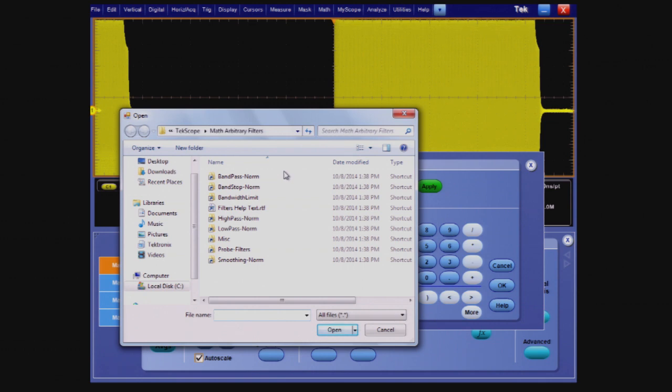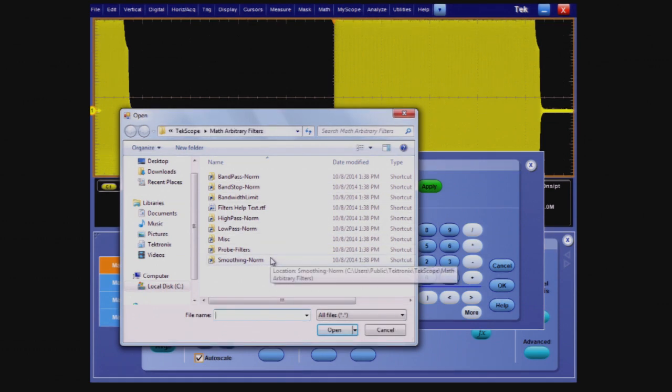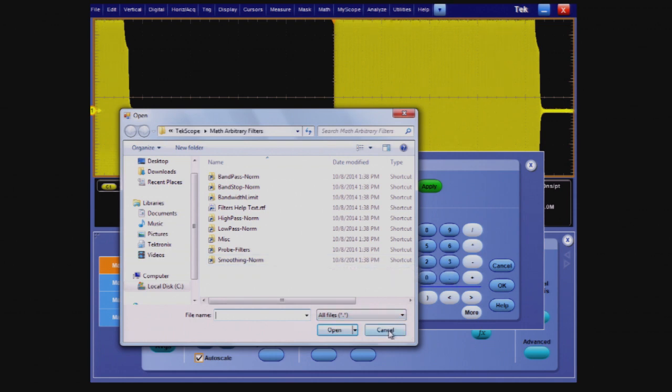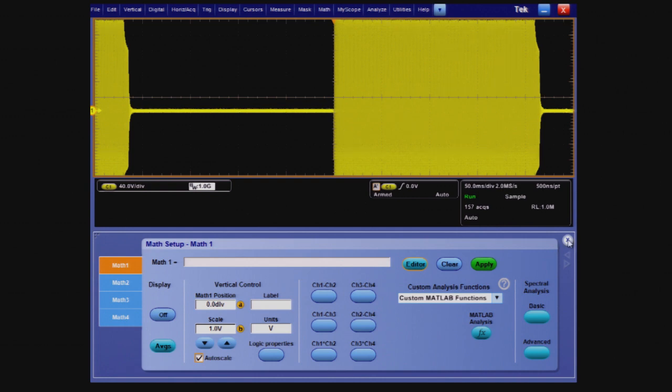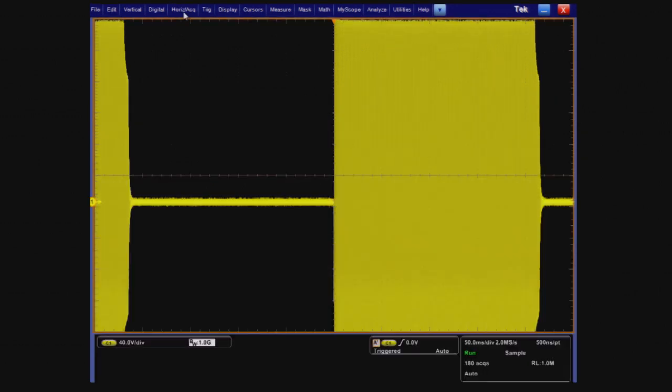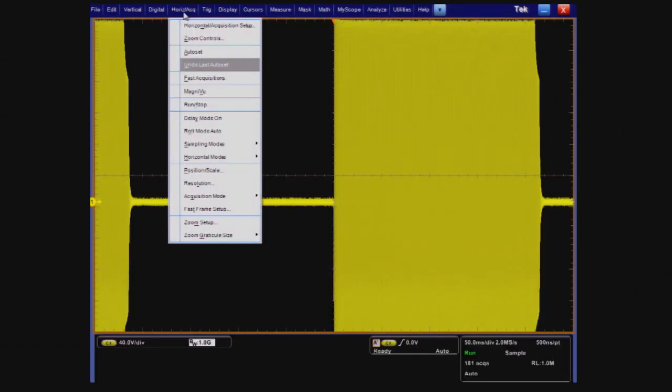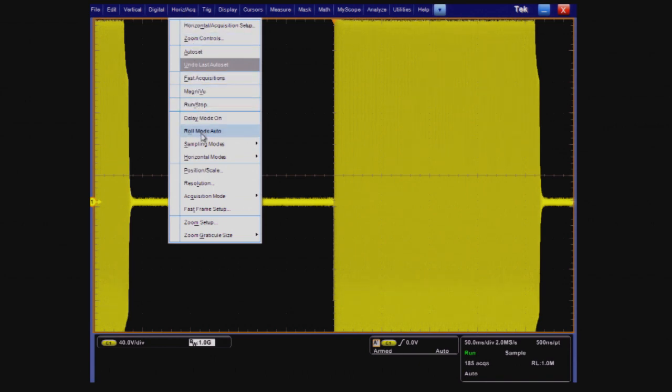Since the ADC is always running at full speed and we selected a sample rate well below the limit, we can take those extra sample points that would normally be decimated and average them into a single acquisition, effectively smoothing out the points, reducing noise, and enhancing the resolution of our signal. This technique is done in hardware. It's fast and effective.